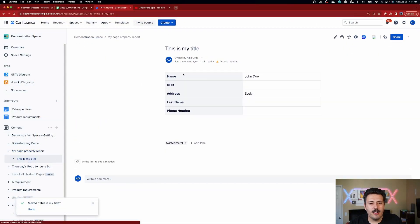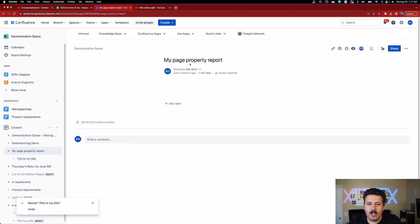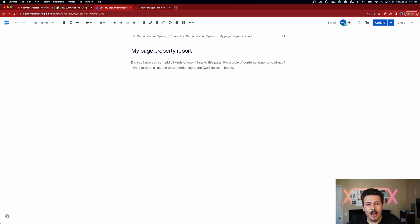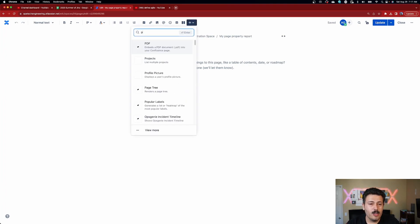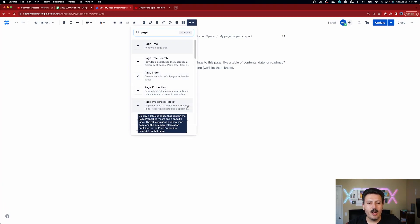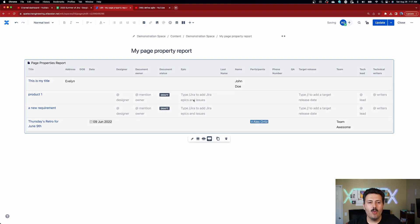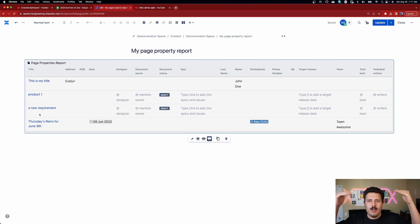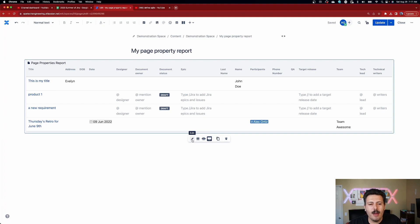Once you have this set up, go back into the report page and click the edit pencil. Click the plus sign in the body and do the same search for page — but this time select page properties report rather than page properties. You'll notice it pulls everything that has a page property. This is why we go in and edit it. Click the edit pencil on the macro and tell it you only want pages that have "twisted metal" in the label.